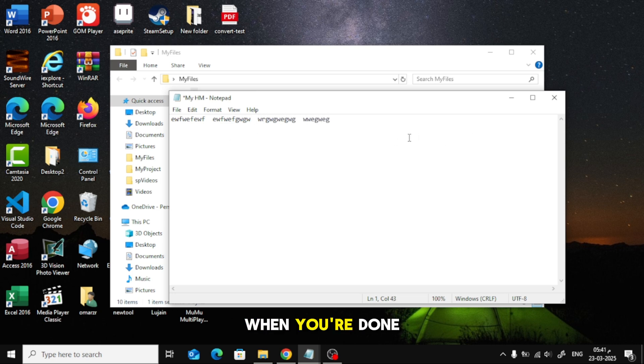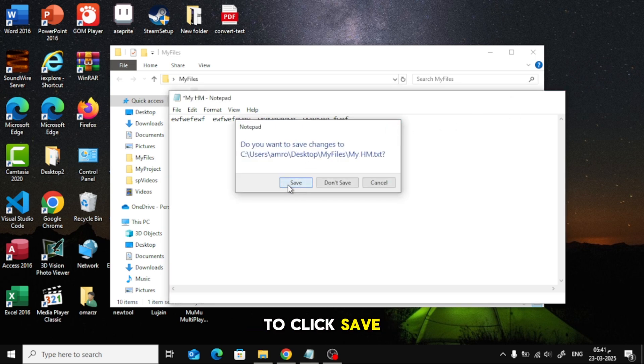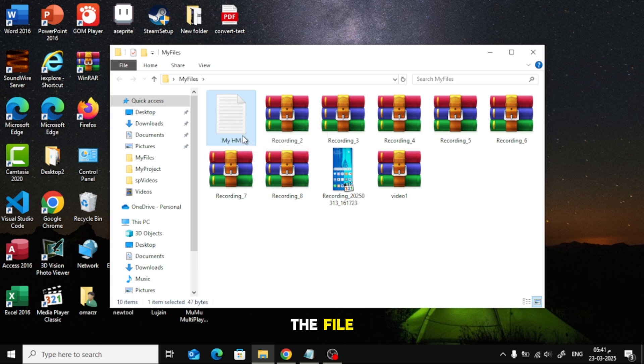When you're done writing, click the Close button at the top. A prompt will appear. Make sure to click Save so your text is stored inside the file.